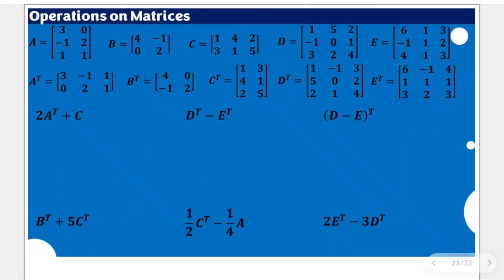We are going to solve for the result of a set of matrix operations presented in six items. The operations cover addition, subtraction, scalar multiplication, and the concept of transpose. We are going to use them in solving this. Let's start with the first item: twice the transpose of A plus C.